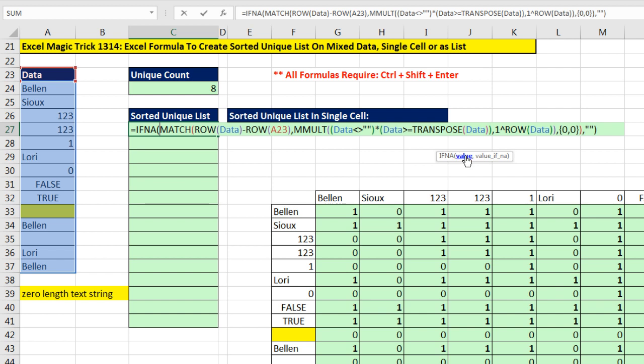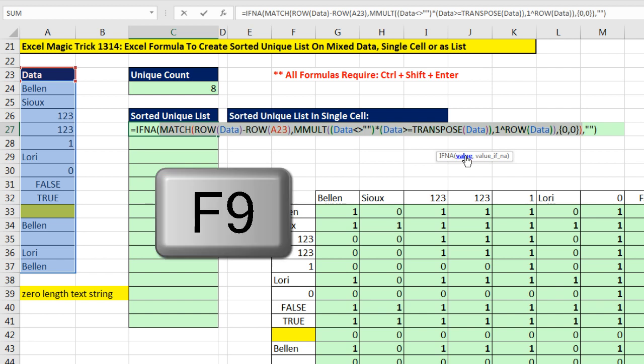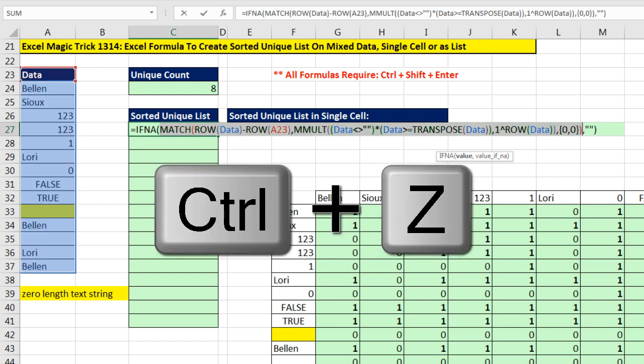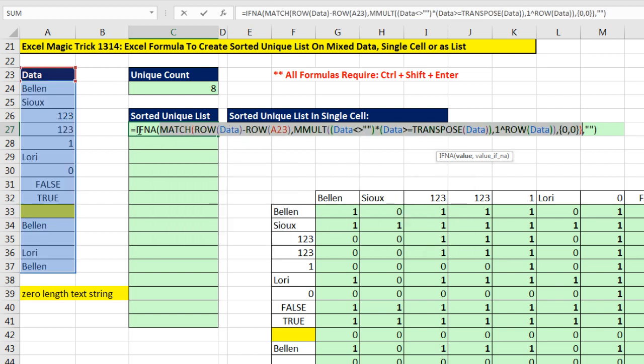It will be 7, 7, 5, 5, and so on. If inside of the IFNA I click here and hit F9, you've got to be kidding me. 7, 7, 5, 5, 3, 3. Now that there's duplicates, the MODE can do its thing. Every number is listed twice. That means every number is a mode. So when we wrap the MODE, it will deliver every single number a single time.